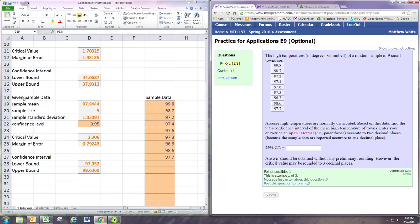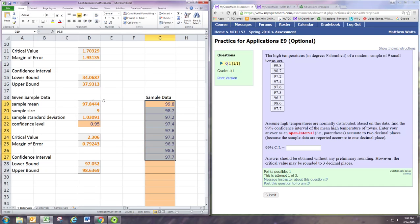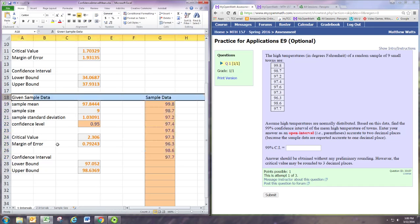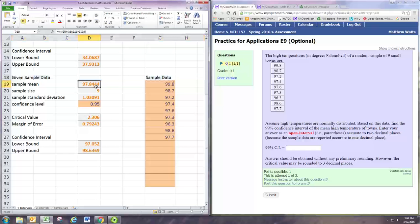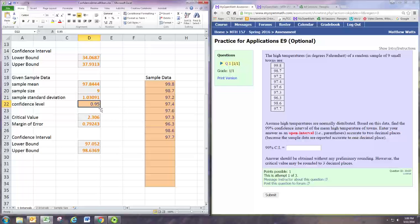For the given sample data, you want to look right at row 18 and below. Just ignore the other numbers. See, it's calculating correctly. The sample mean looks right, the sample size looks right, standard deviation looks right.